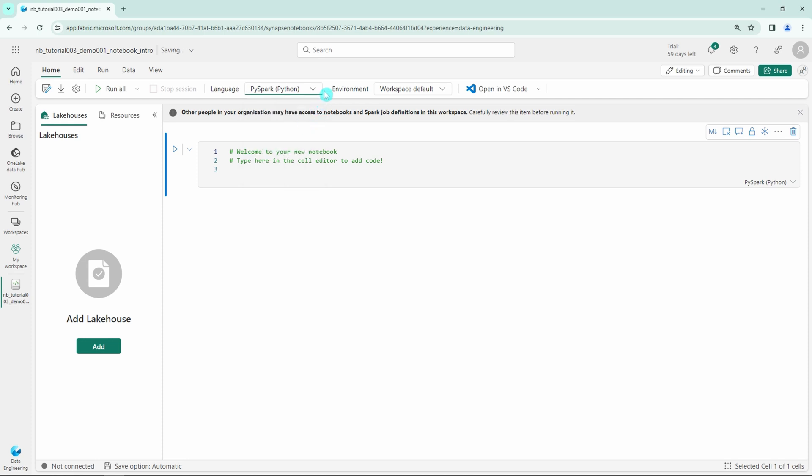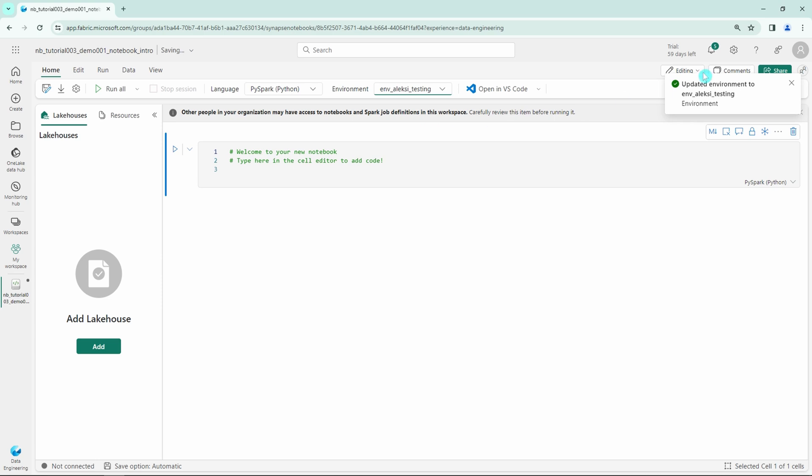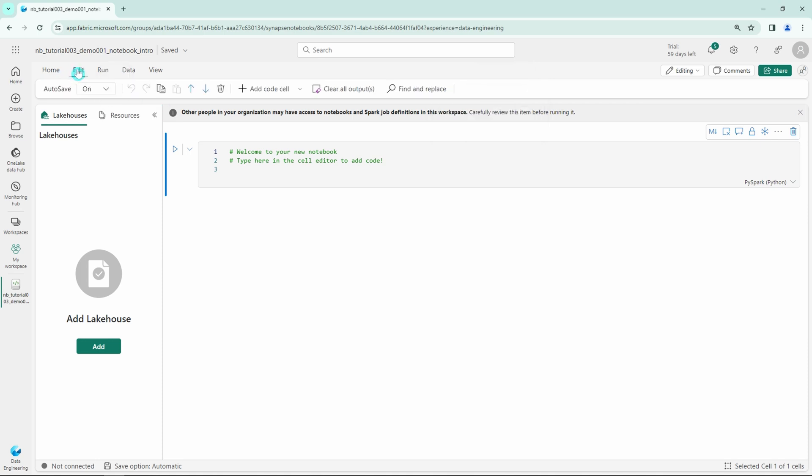Then we have the environment where this notebook will run. I changed this to my testing environment. Lastly, we could open this notebook in VS Code if we want. Under the Edit tab, we can toggle autosave on or off, and we have Undo and Redo buttons and options for modifying the contents of the notebook.